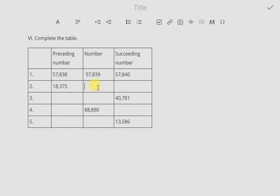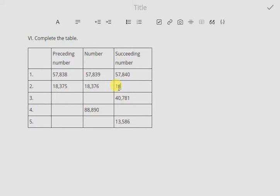Similarly, for the second row they have given 18,375, and you have to find two succeeding numbers. So you add 1: the first succeeding number is 18,376. You add 1 again, and one more succeeding number gives you 18,377.